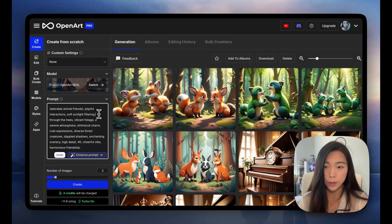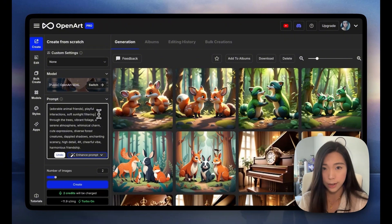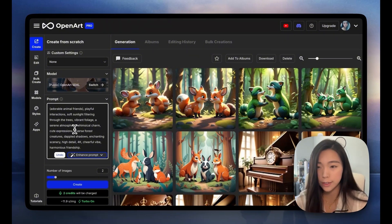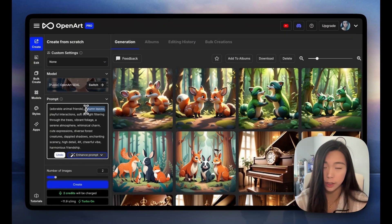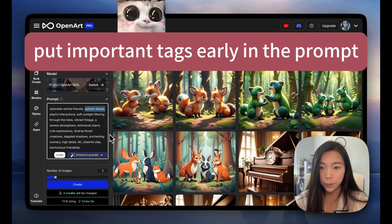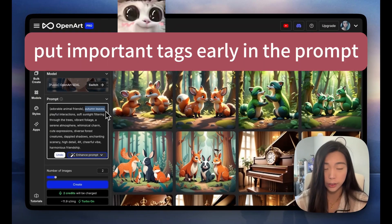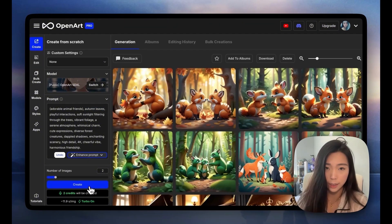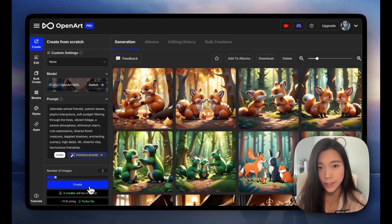Now they're interacting and they're smiling, and I think the lighting is also a lot better. From there, you can adjust the prompt to get it closer to what you actually have in mind. Say I want to make the forest more like an autumn forest — you just type out 'autumn leaves' and add it right there. The more important the tag is, the earlier in the prompt you want to put it, so I inserted it as the second tag.